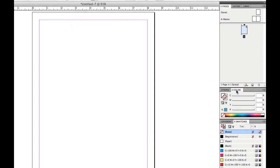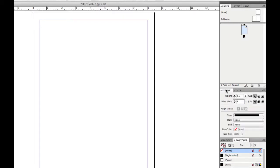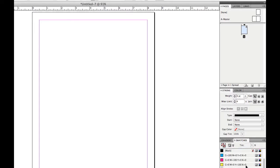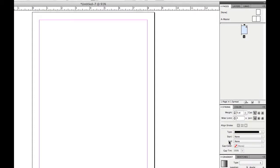In the middle, you have the color. You have the CMYK scale. You also have the stroke, the weight, meter limit. You can align the stroke, which type of stroke it is, where it starts, where it ends, the gap color. Then at the bottom, you have swatches, which is very similar to color, and you have gradient.